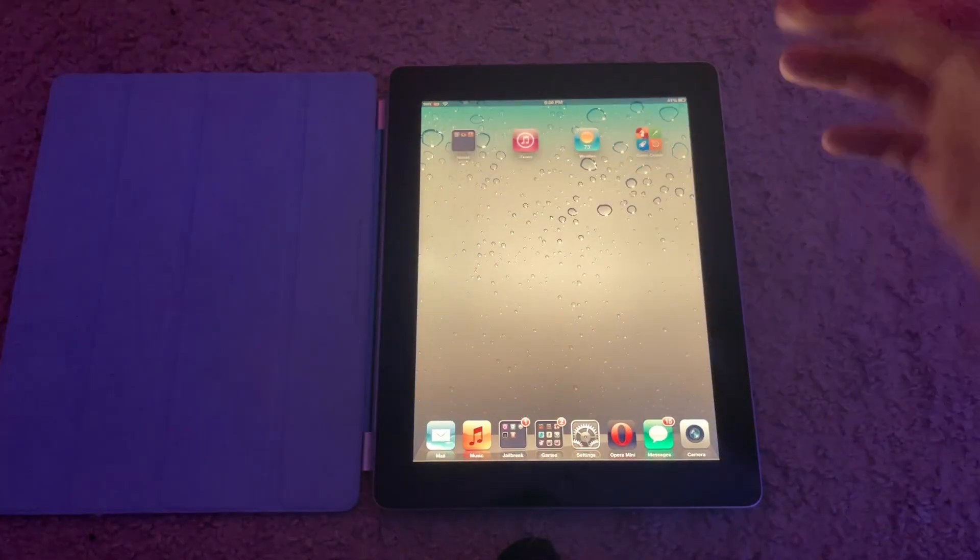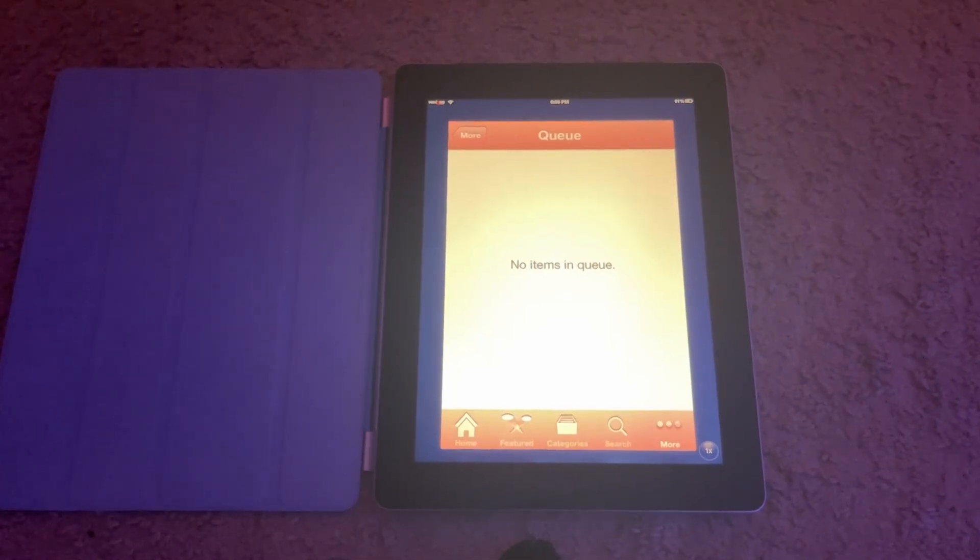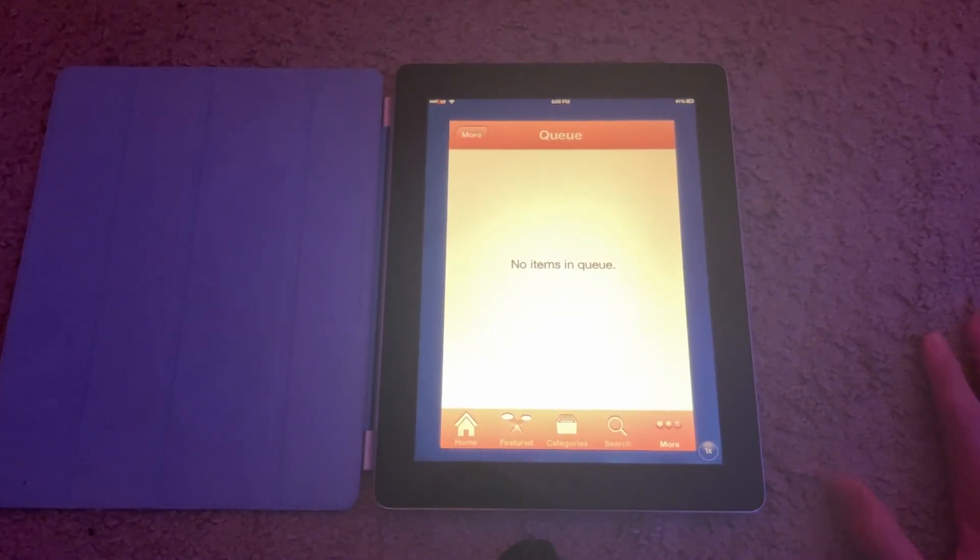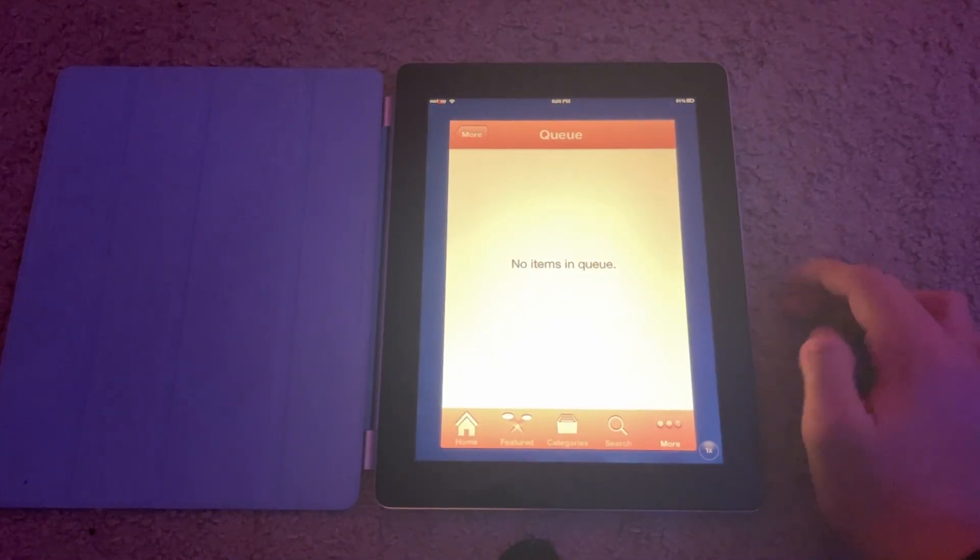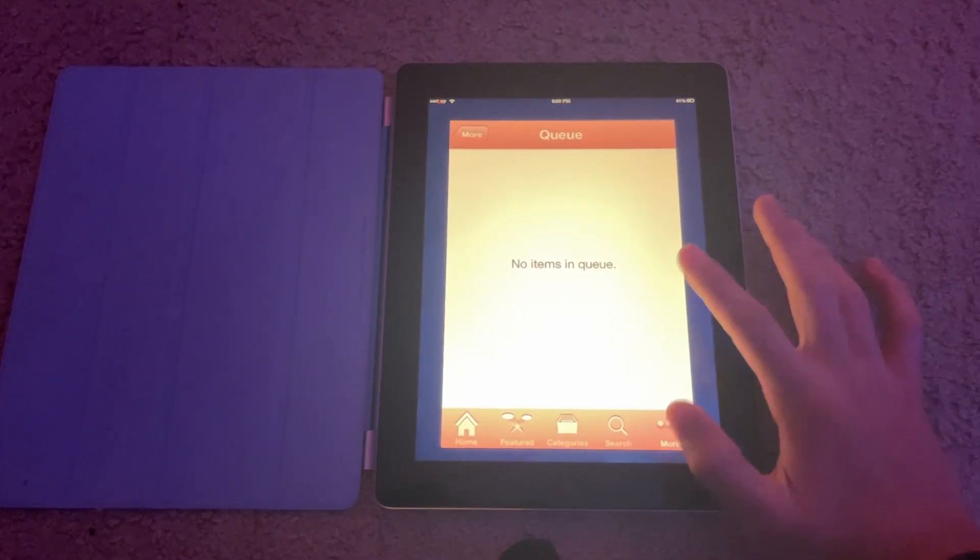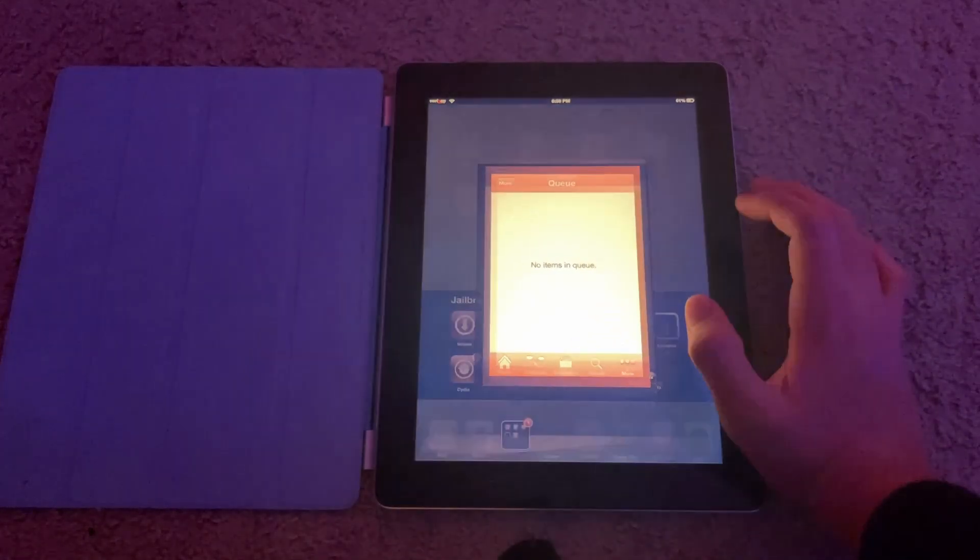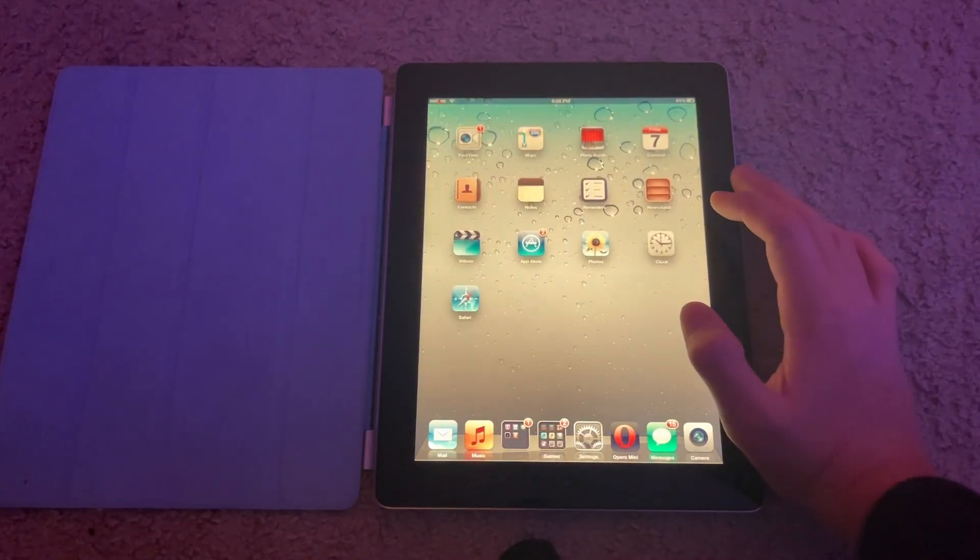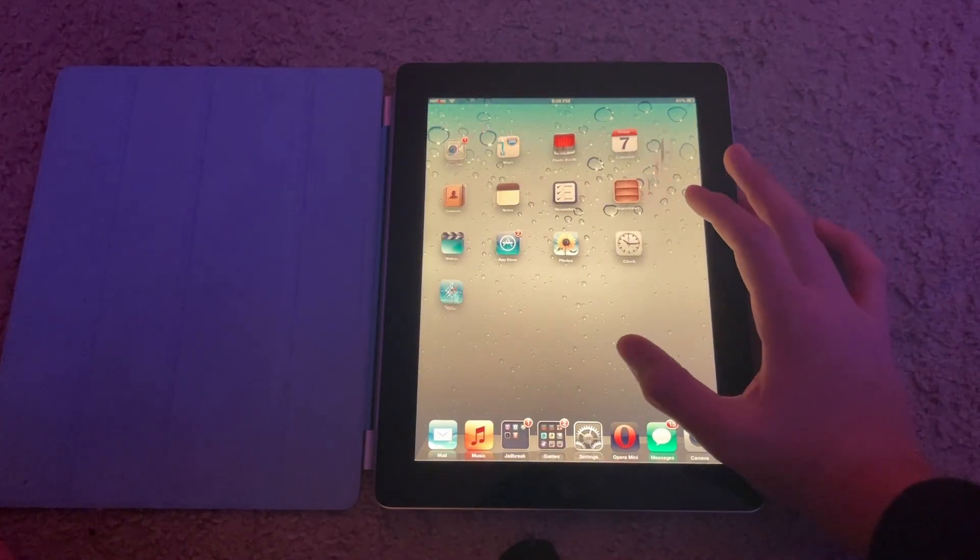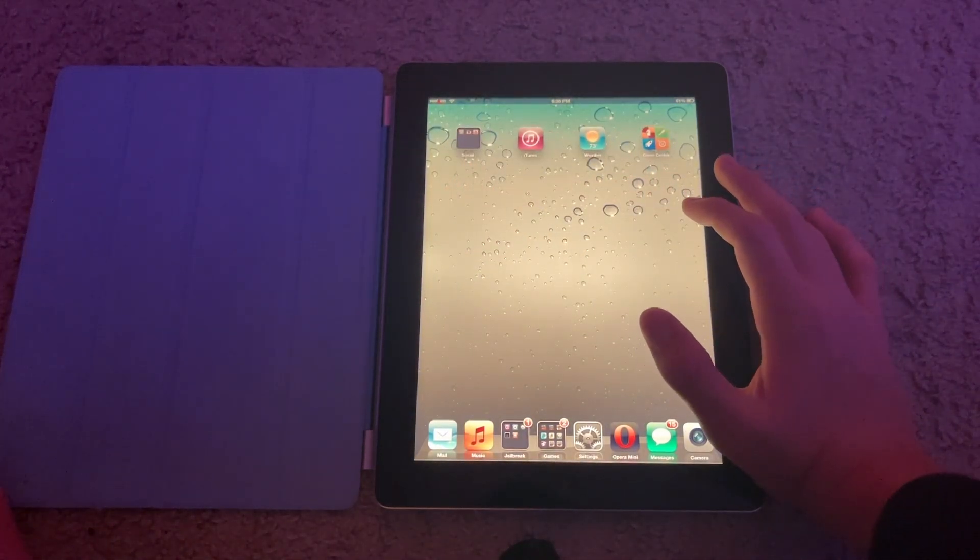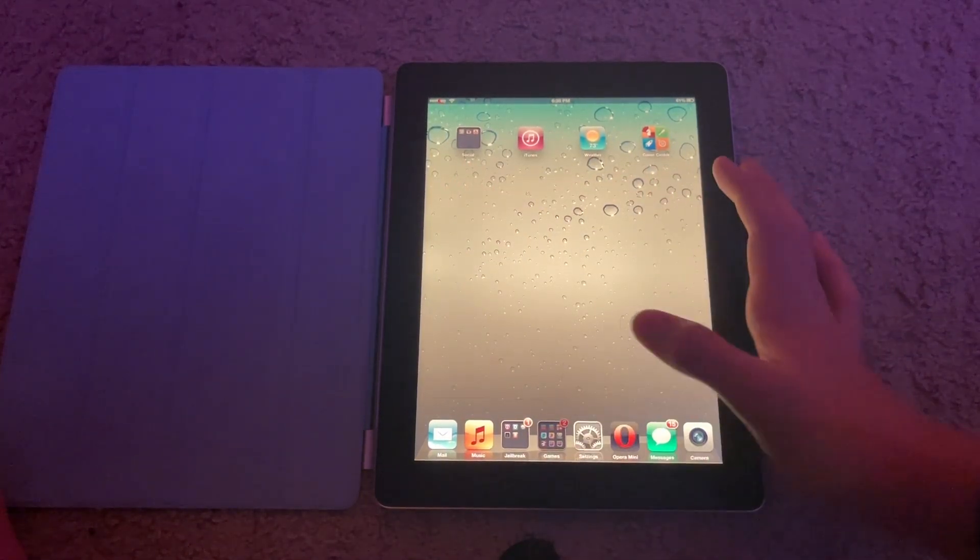So where it will pop up afterwards, it'll pop up in the queue right here, and it'll show the apps where it's installing. Then wherever you had the app installed, it will show up.